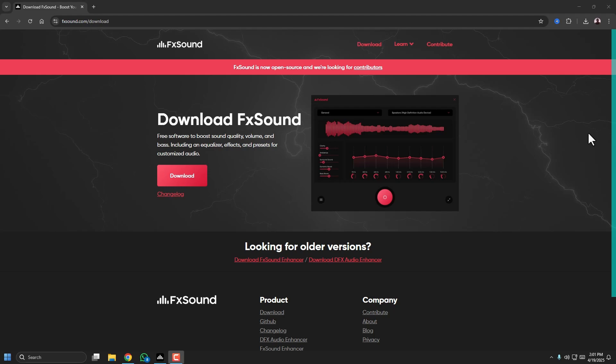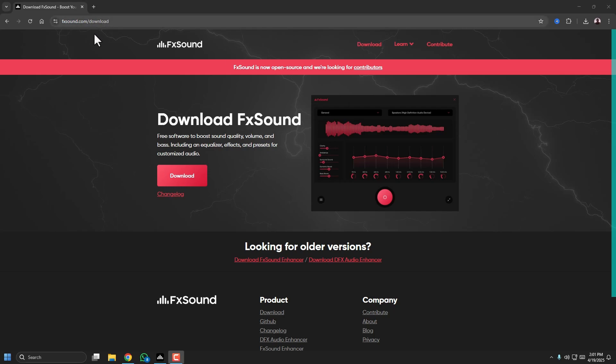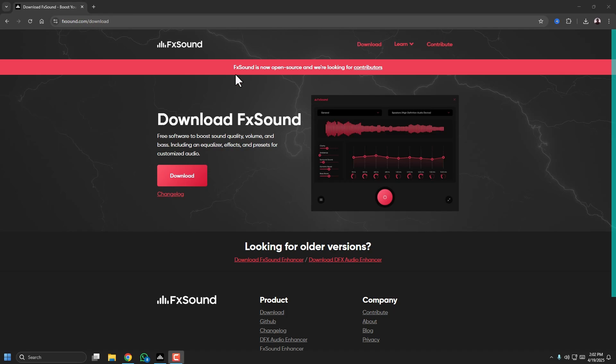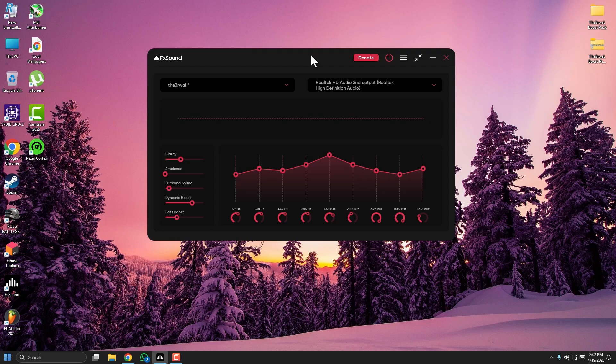First thing first, head over to the official FX Sound website — that's fxsound.com — and download the application. It's free, it's lightweight, and installs in seconds. Once the installation is finished, launch the application and you will see the main interface.